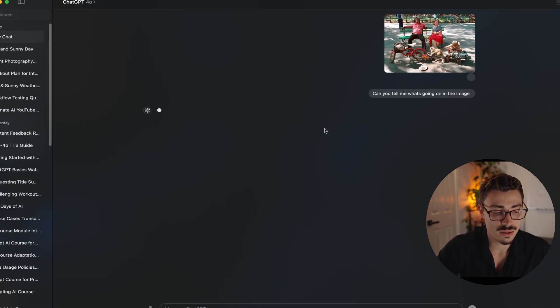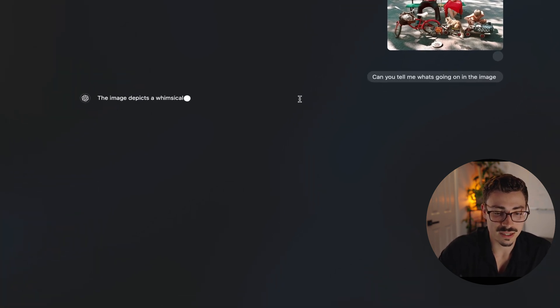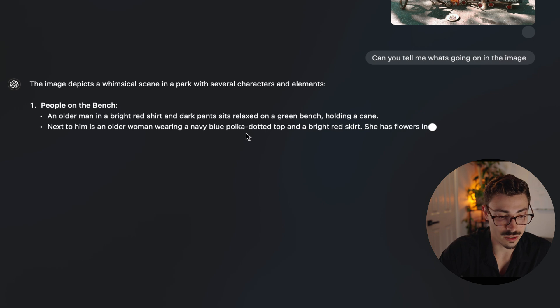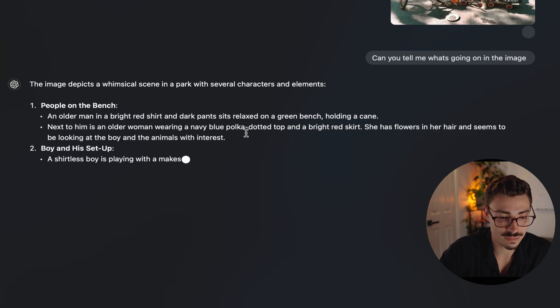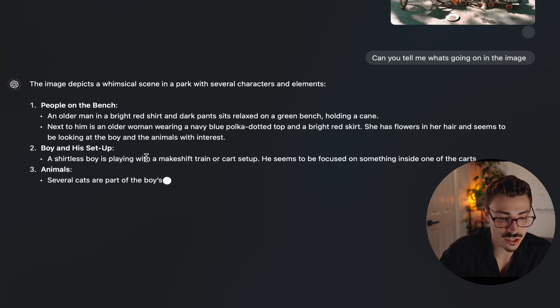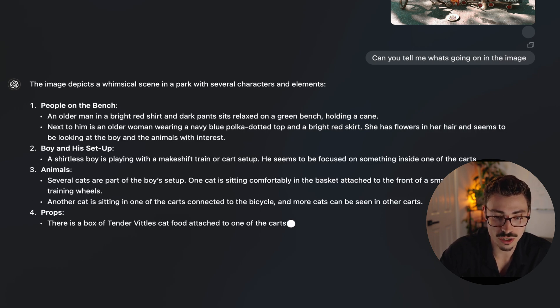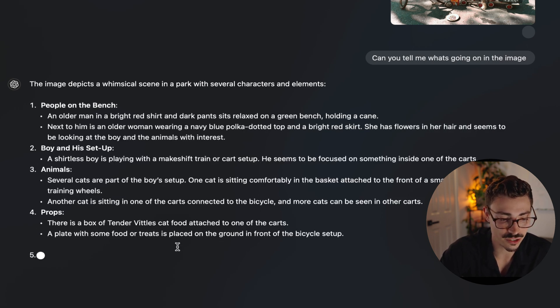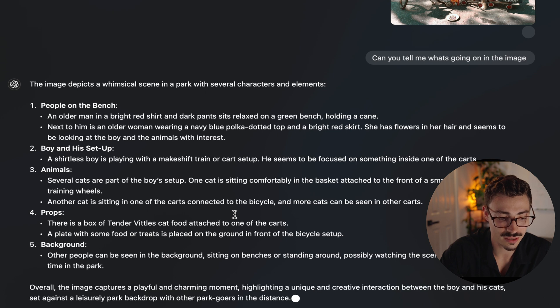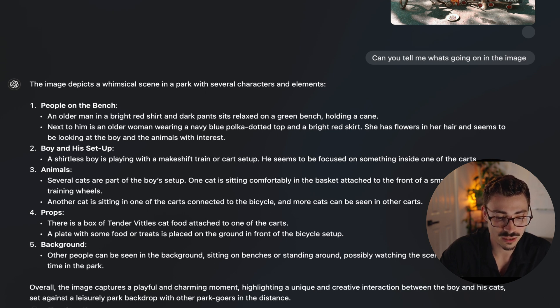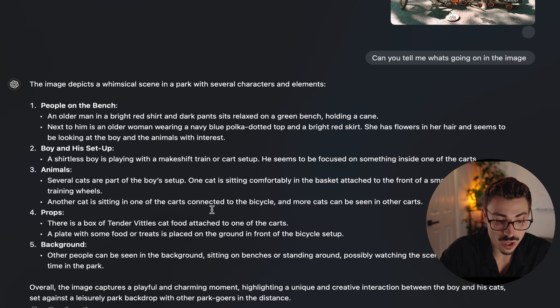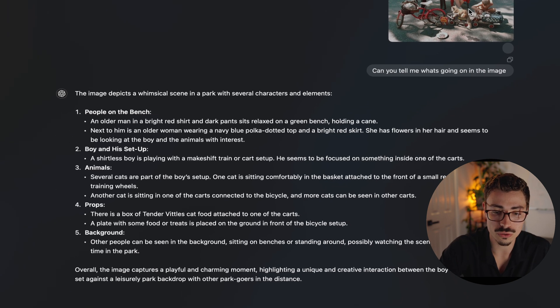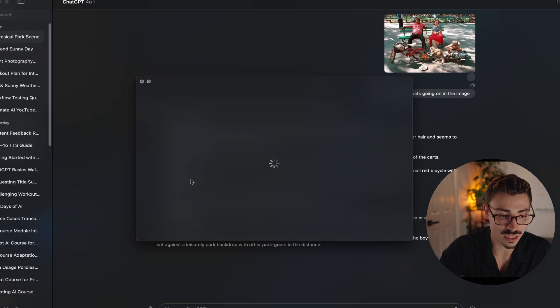It's going to break it down. It's going to take a second because when it's analyzing, but geez, it's already that fast. 'People on a bench, an older man in a bright red shirt.' Oh my gosh, it is so cool how well it breaks it down. Background, it's got props, it talks about the animals in there. 'Another cat is sitting in one of the carts connected to the bicycle.' That is so cool how it can understand that. I mean, it literally nailed it.